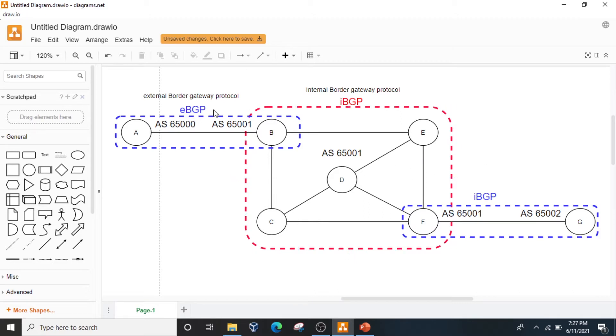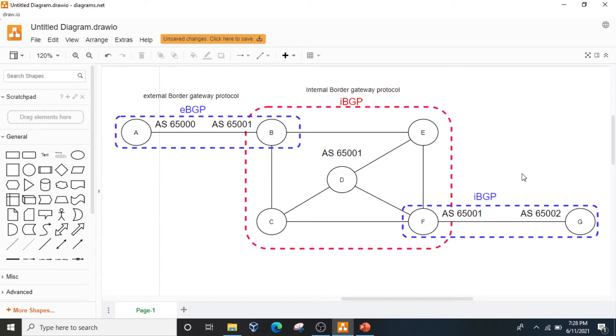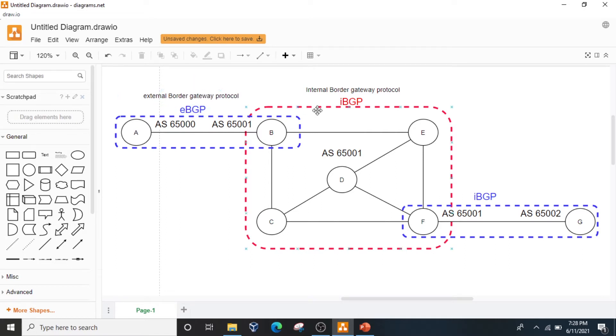Today we're going to discuss BGP protocol. Indeed, we're going to discuss EBGP and IBGP. What are the differences between EBGP and IBGP? EBGP stands for External Border Gateway Protocol and IBGP stands for Internal Border Gateway Protocol.